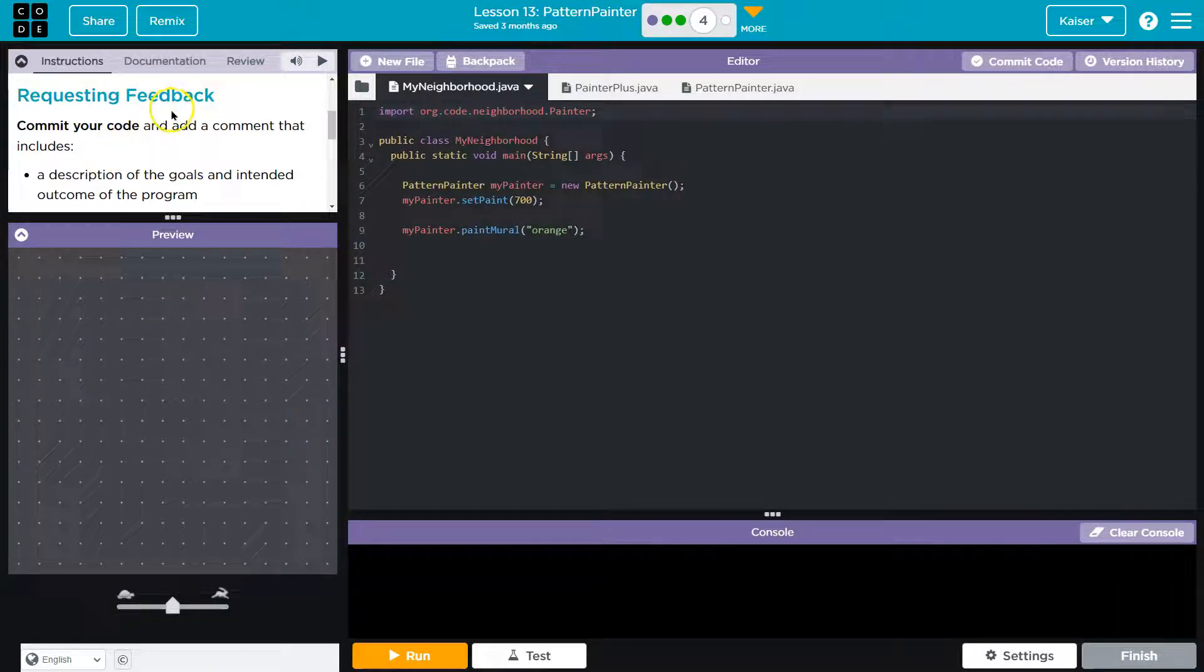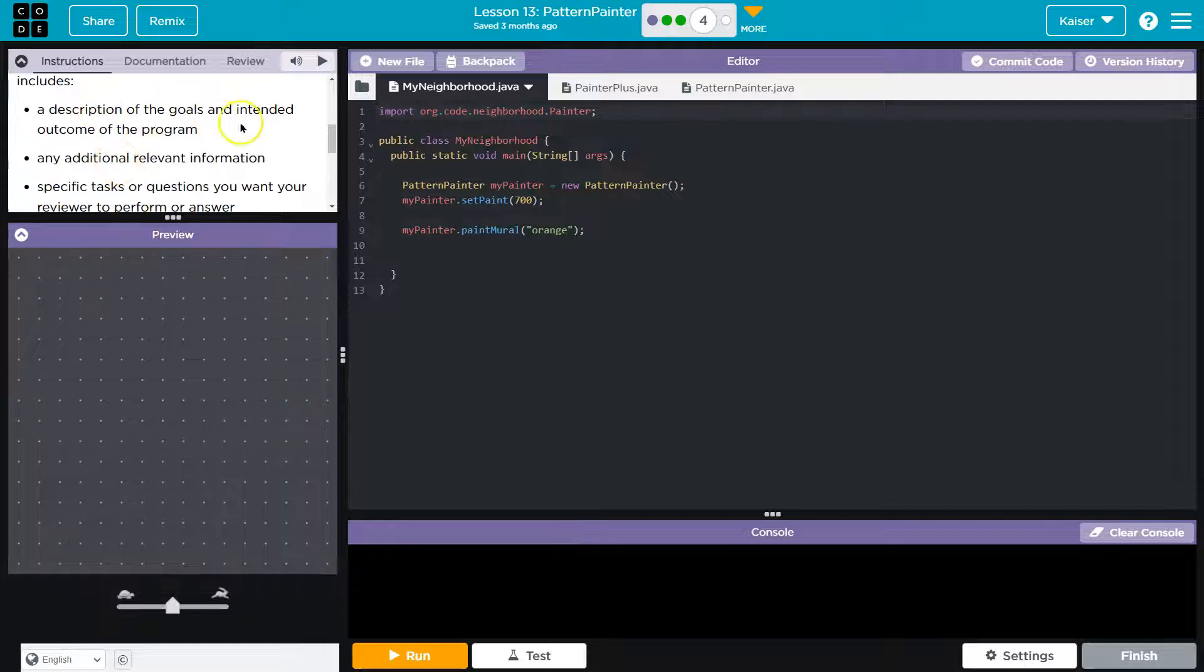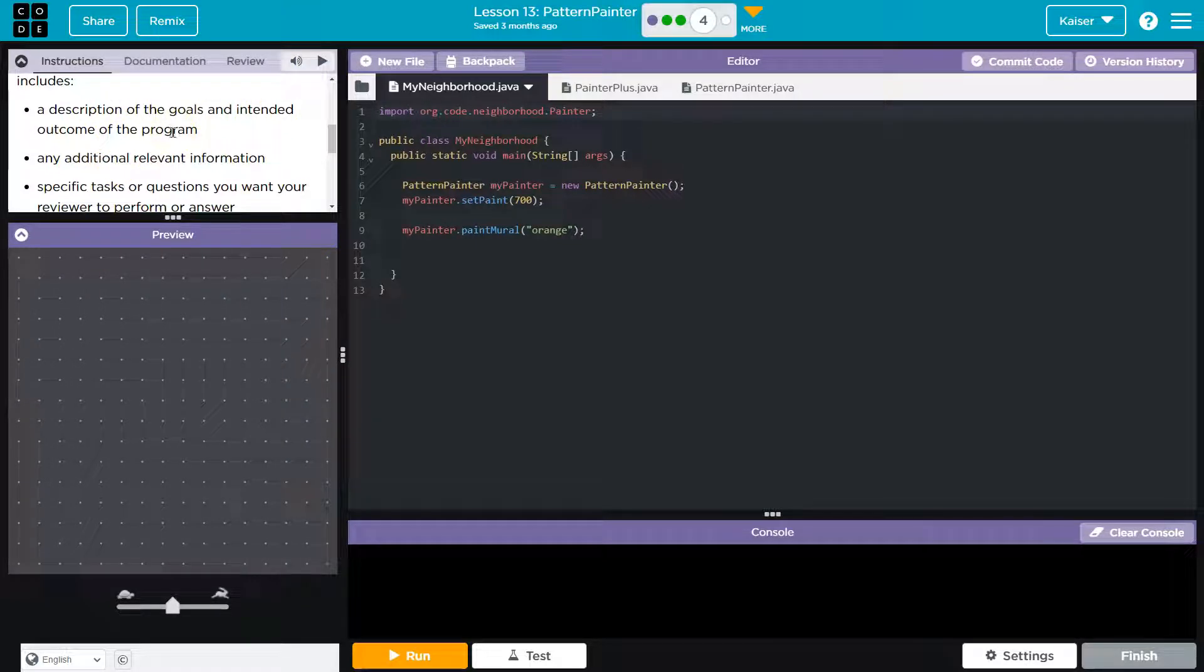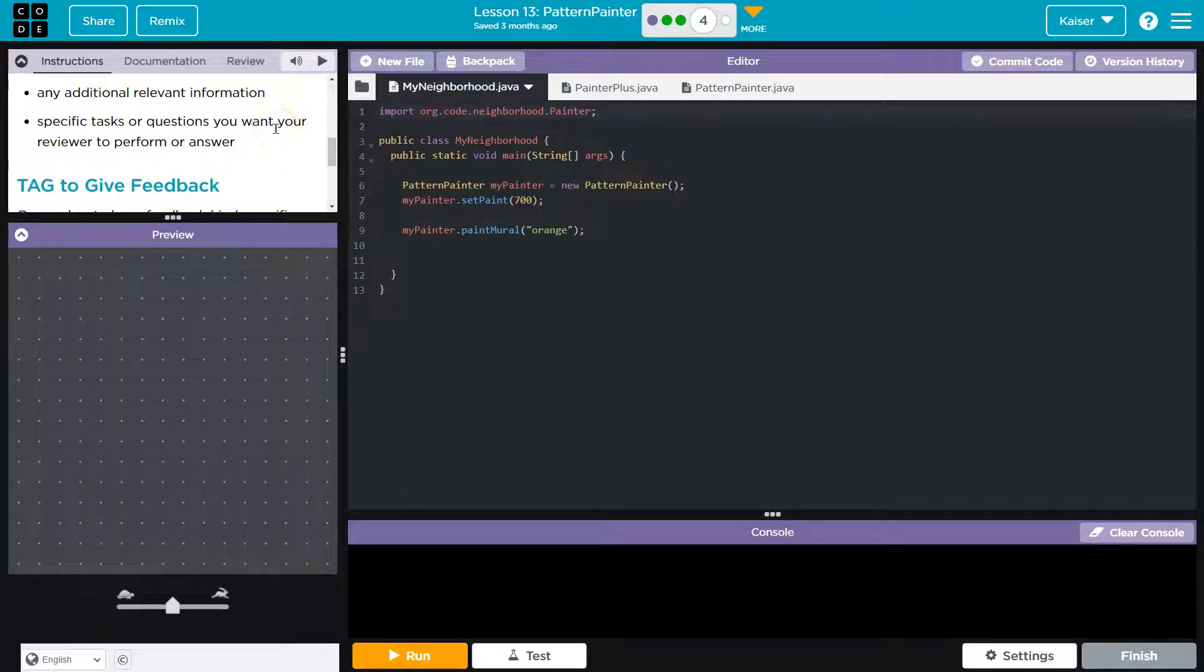Commit your code and add a comment that includes a description of the goals and the intended outcome of your program, any additional relevant information, specific tasks, or questions you want your reviewer to perform.